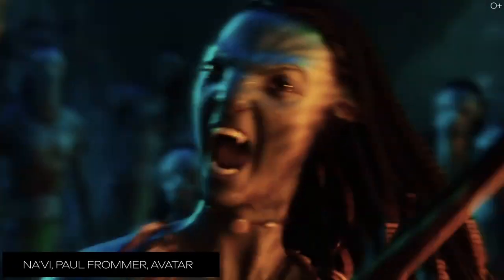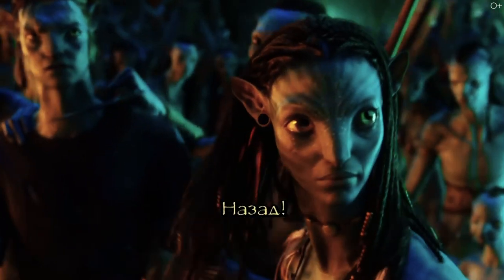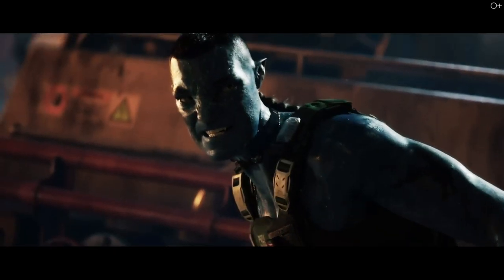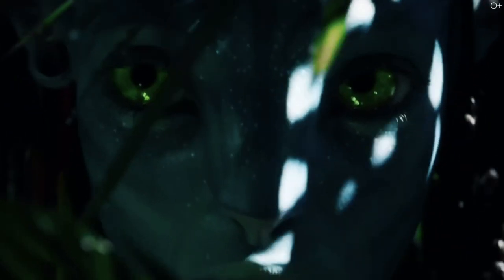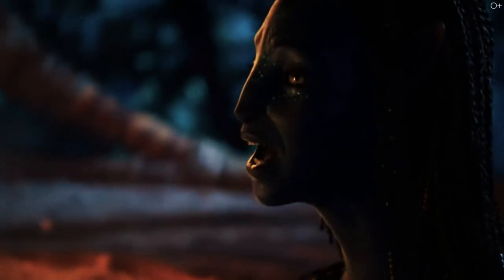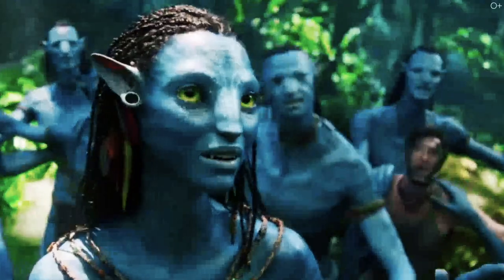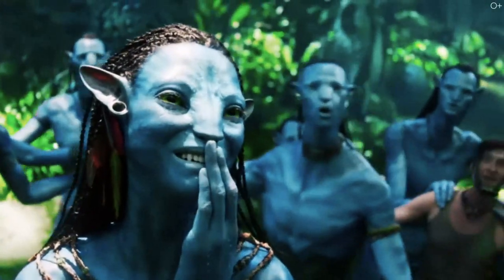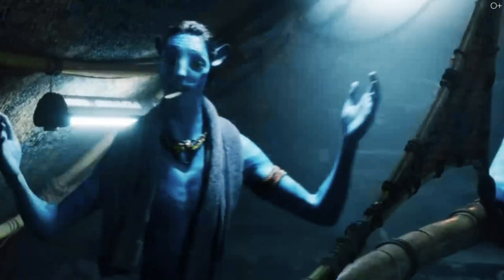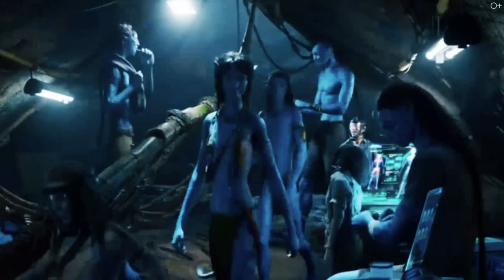Na'vi — Paul Frommer, Avatar. Na'vi is a constructed language created by linguist Paul Frommer for the 2009 film Avatar created by James Cameron. It is spoken by the Na'vi alien race, native to the fictional planet Pandora. Paul Frommer created the language to give authenticity and depth to the culture and aid immersion in the film. He developed it to be a completely functional way to express oneself and communicate, augmented with grammar, vocabulary, pronunciation and cultural context.